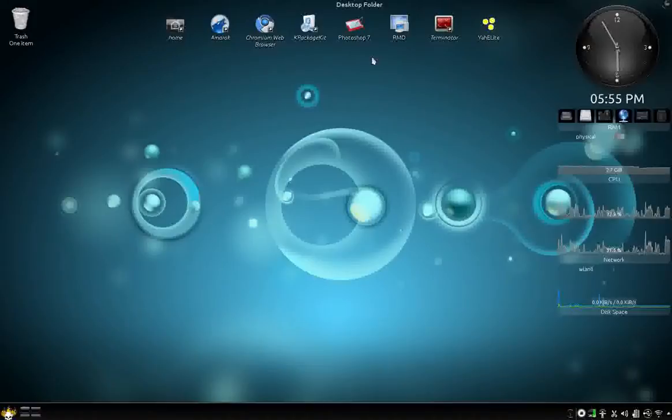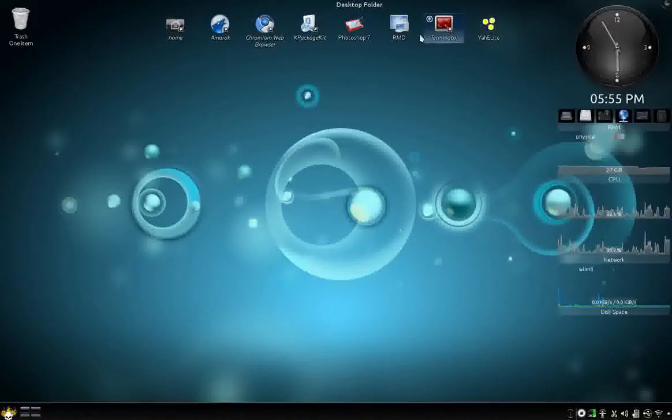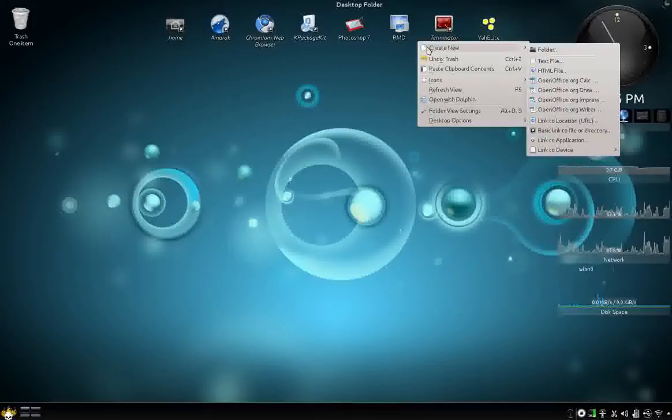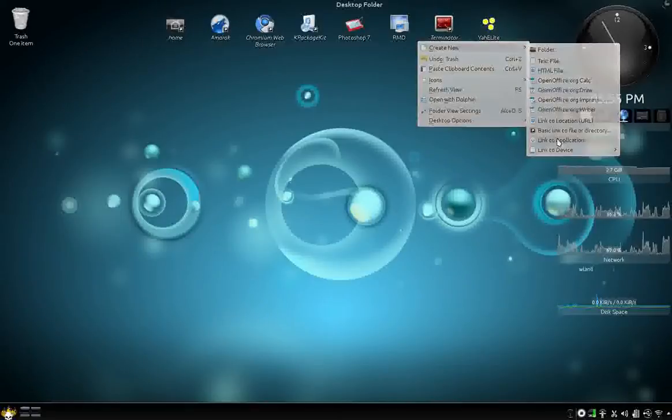First thing we do is, well I guess I can just click up here because this is my desktop folder. You want to go right click there, and create new, and go down to link to application.